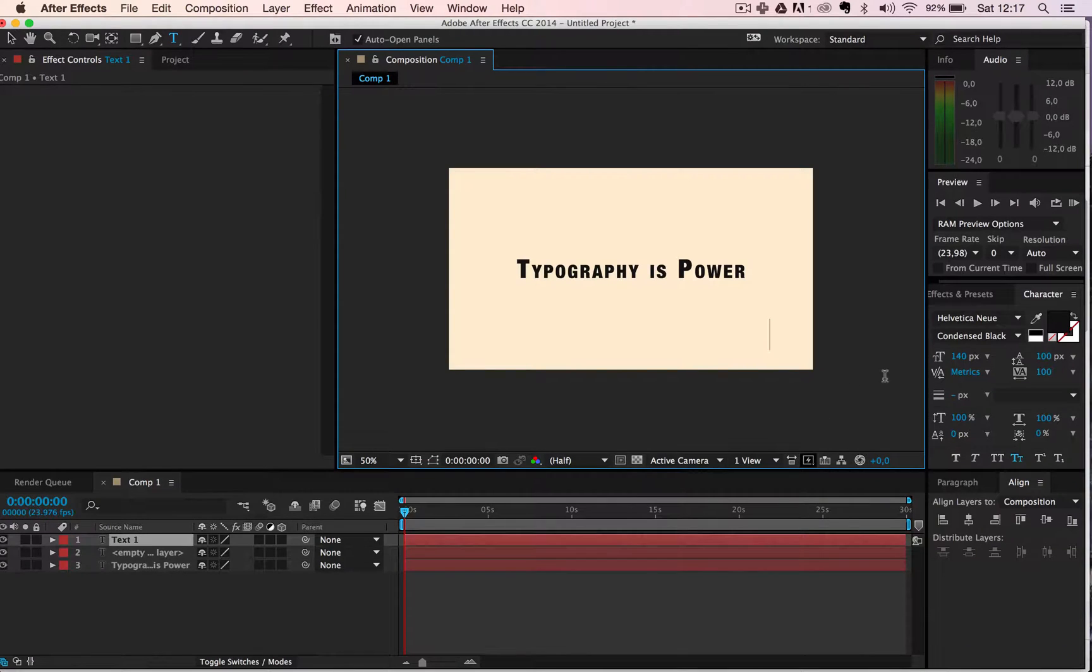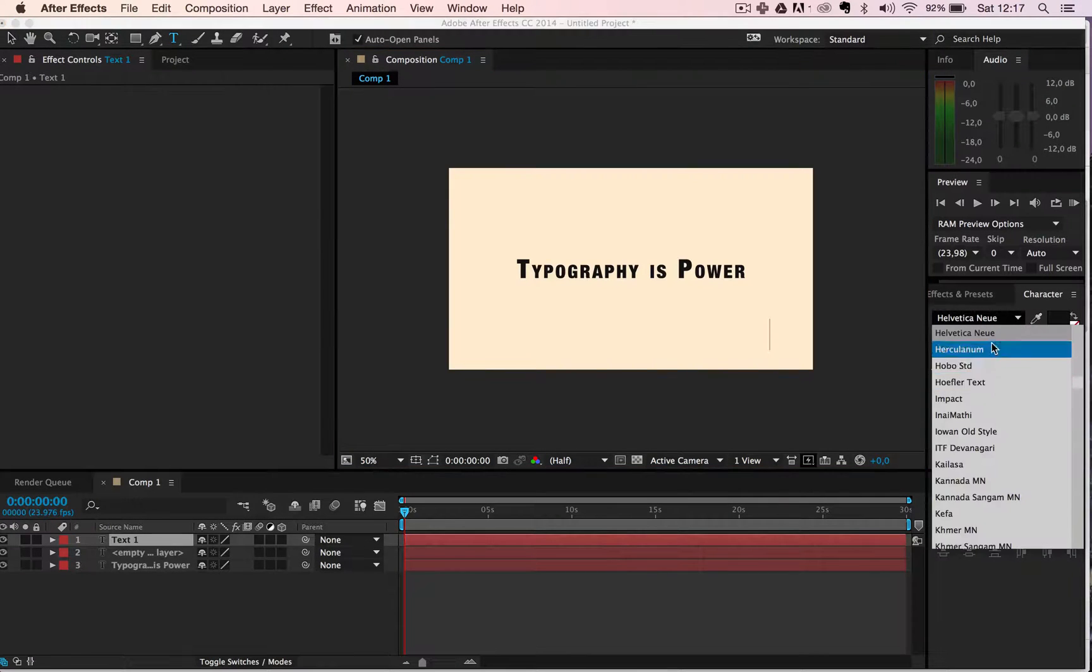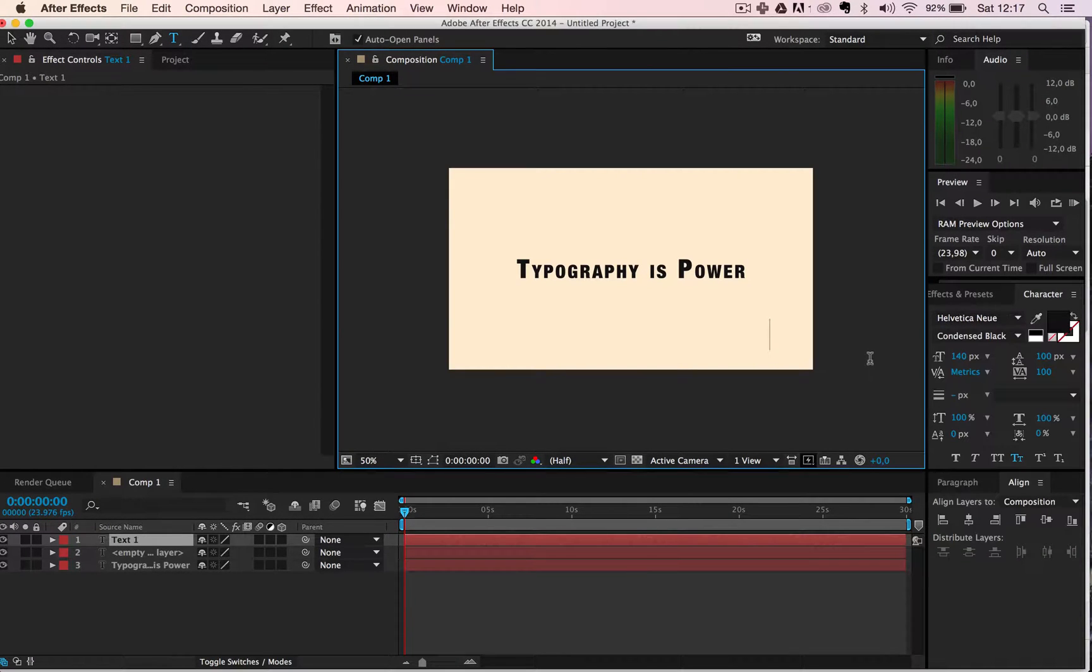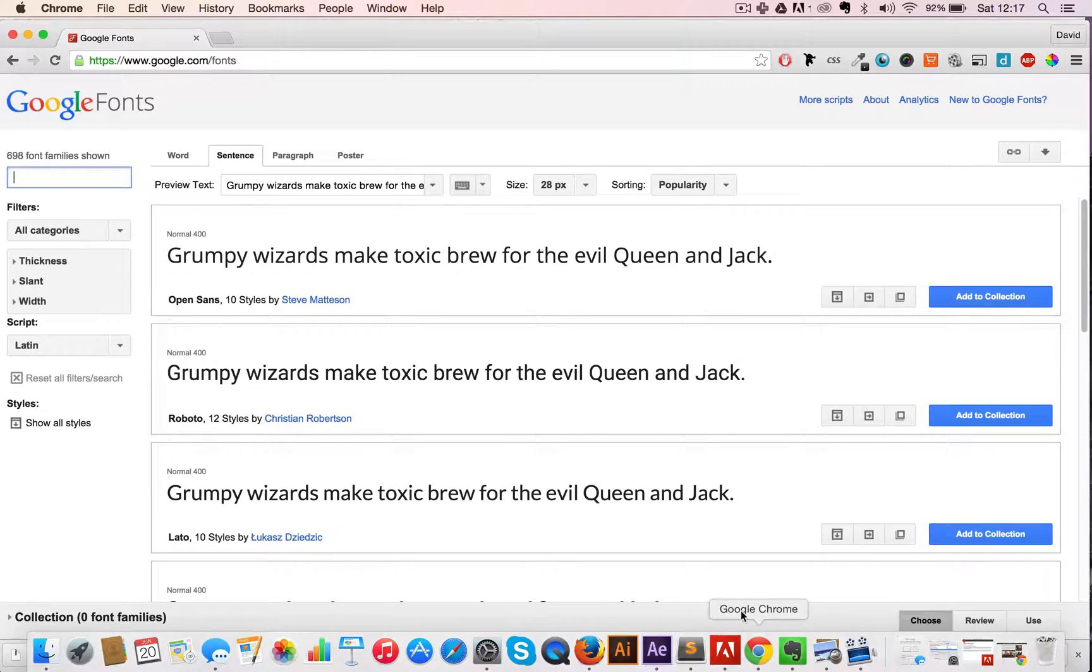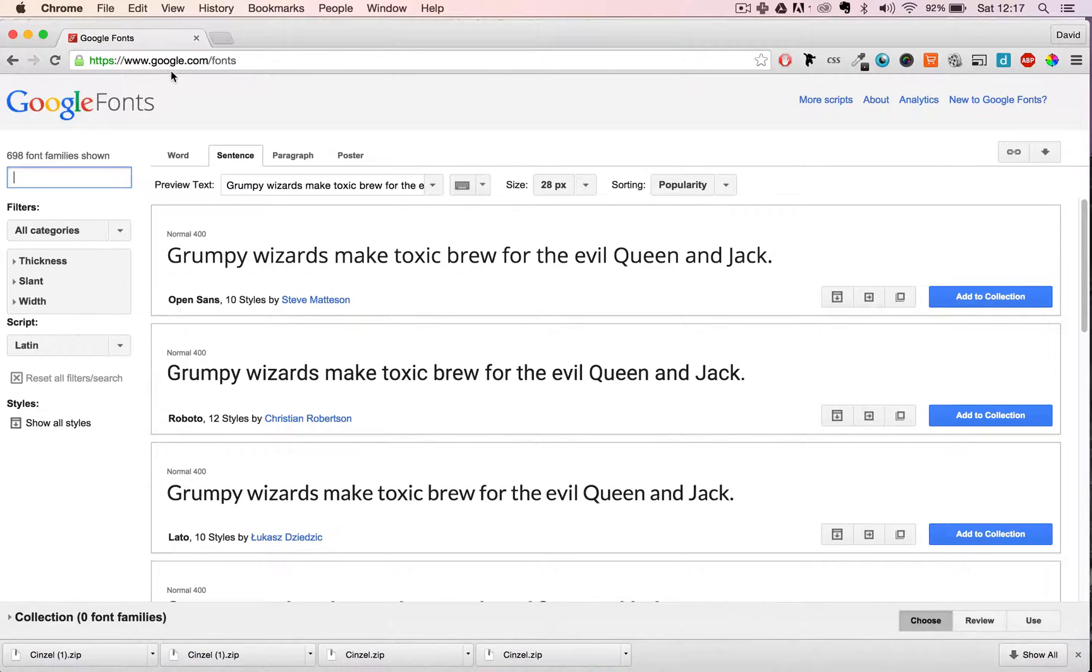Alright, so let's say that we are not satisfied with our font selection over here and we want to add another font to Adobe After Effects. Very easy - we go to a site that has fonts, for instance Google Fonts.